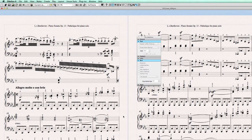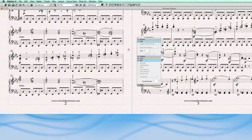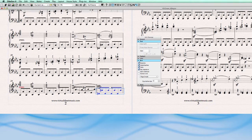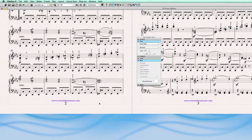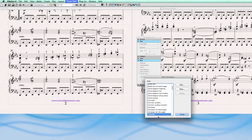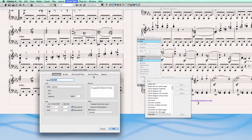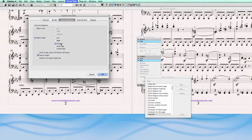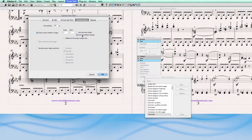Now let's look at the last text element — the footer. The footer is not attached to a staff but attached to the page margin. So again, select it first, then go to House Style > Edit Text Styles. I assigned it to a copyright text style. Horizontal — centered on the page. Vertical — set to the bottom page margin, 5 millimeters from the bottom page margin. So this 5mm gap is shown here.